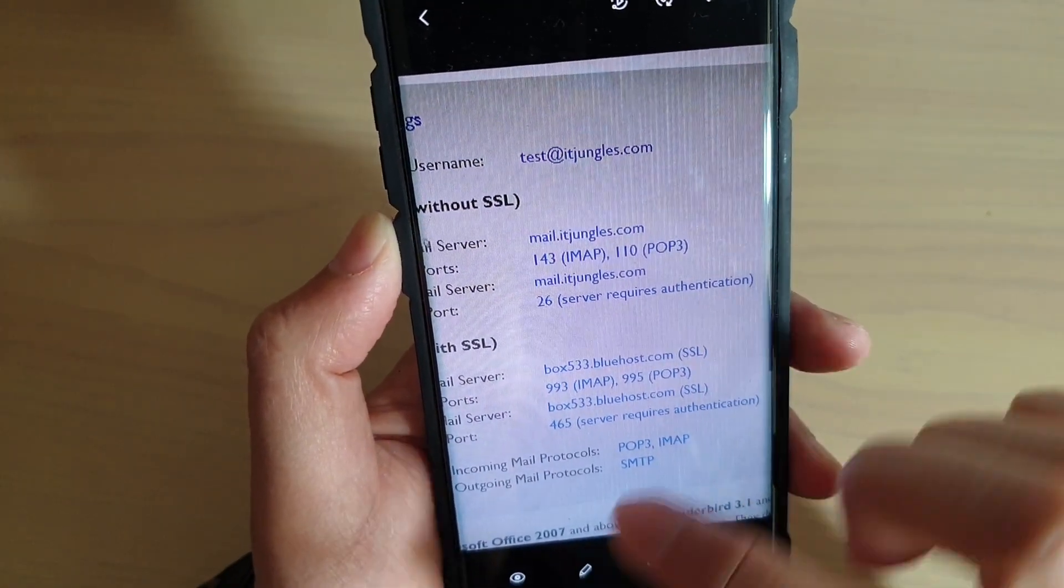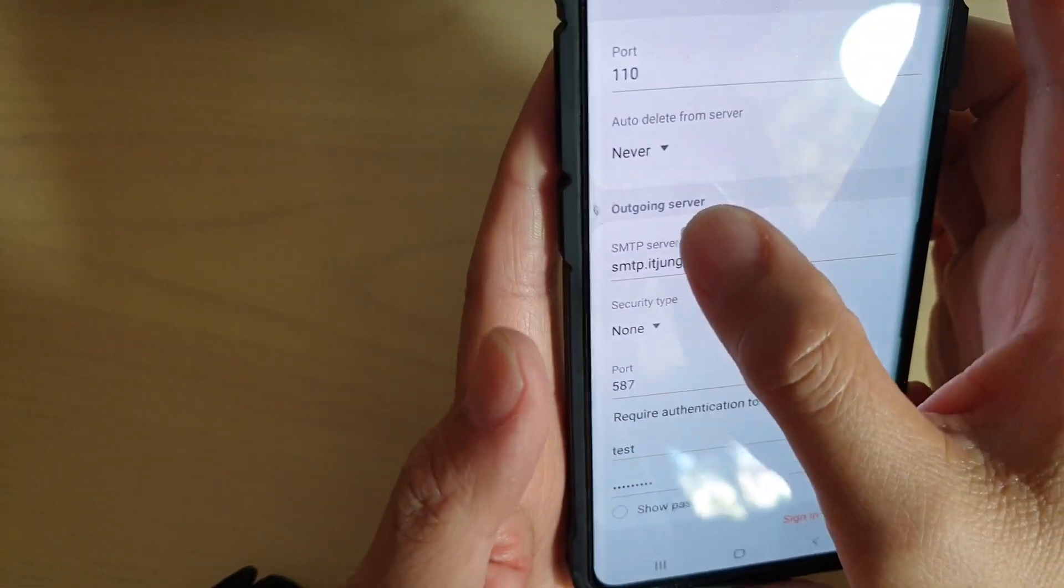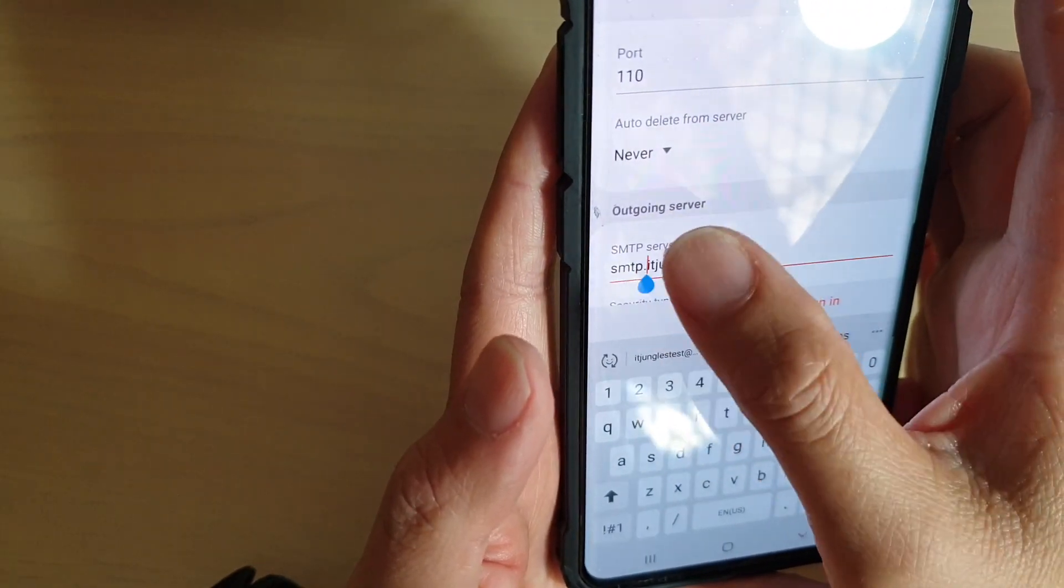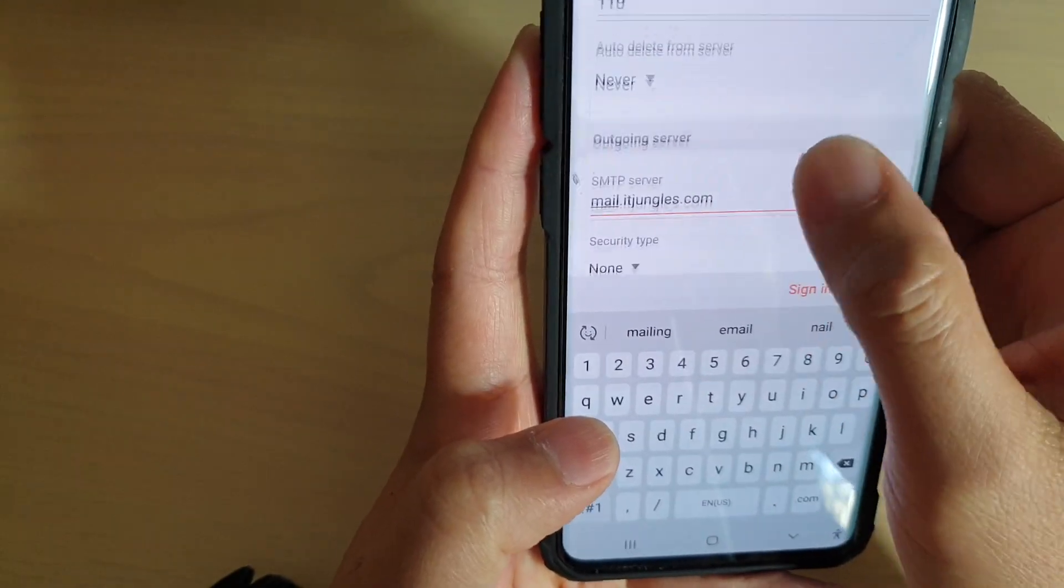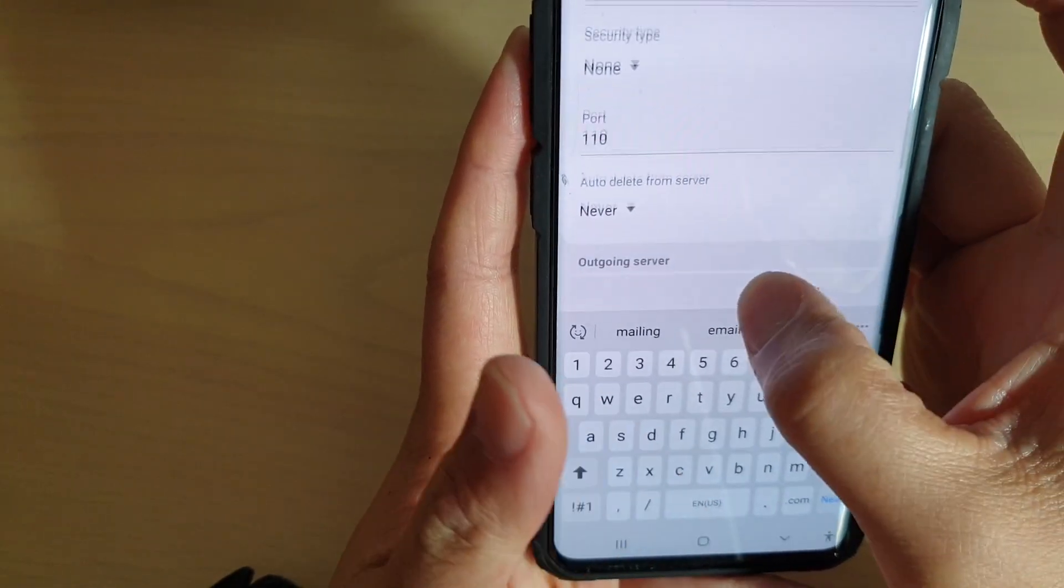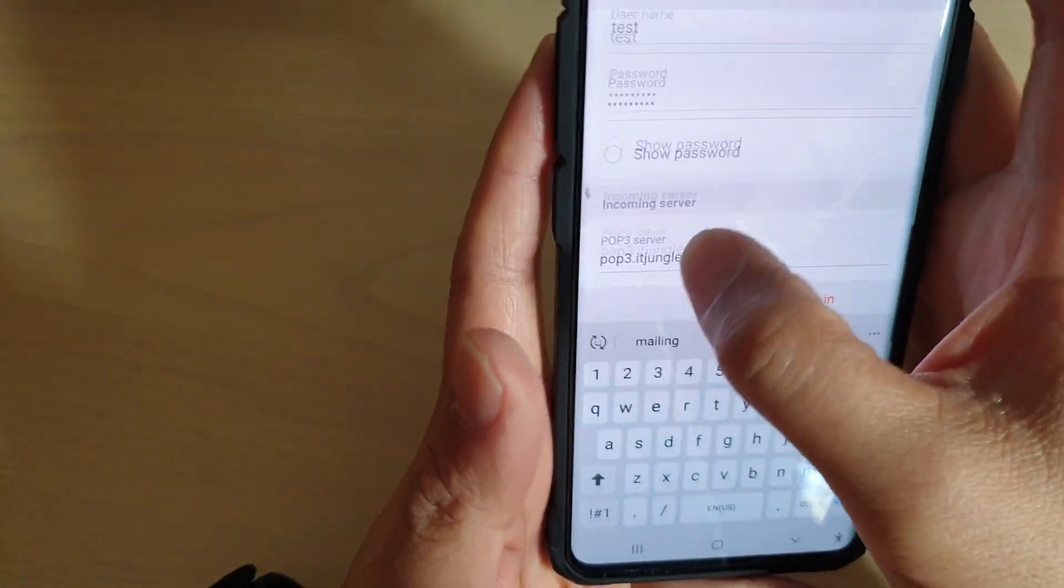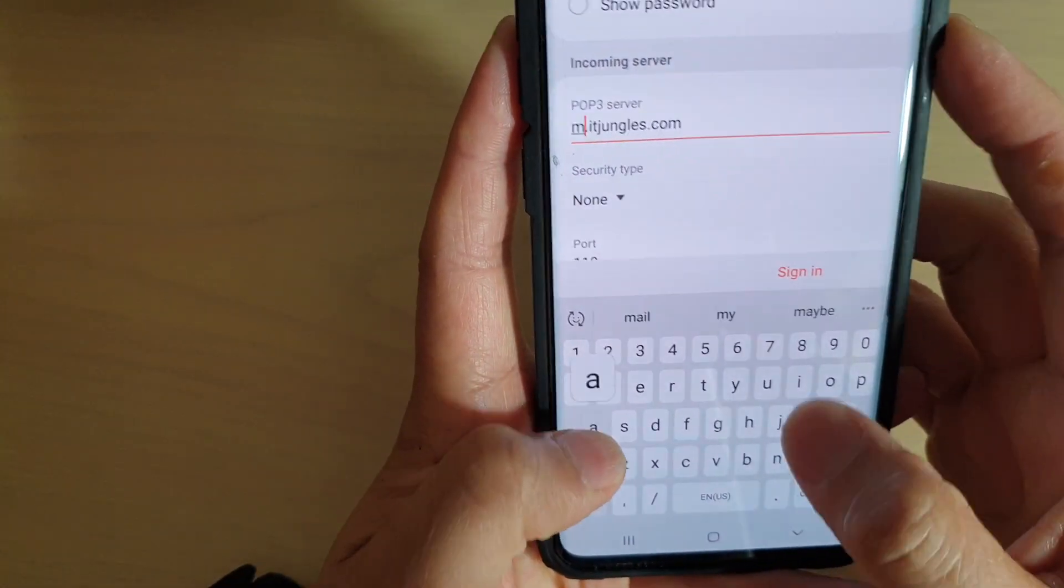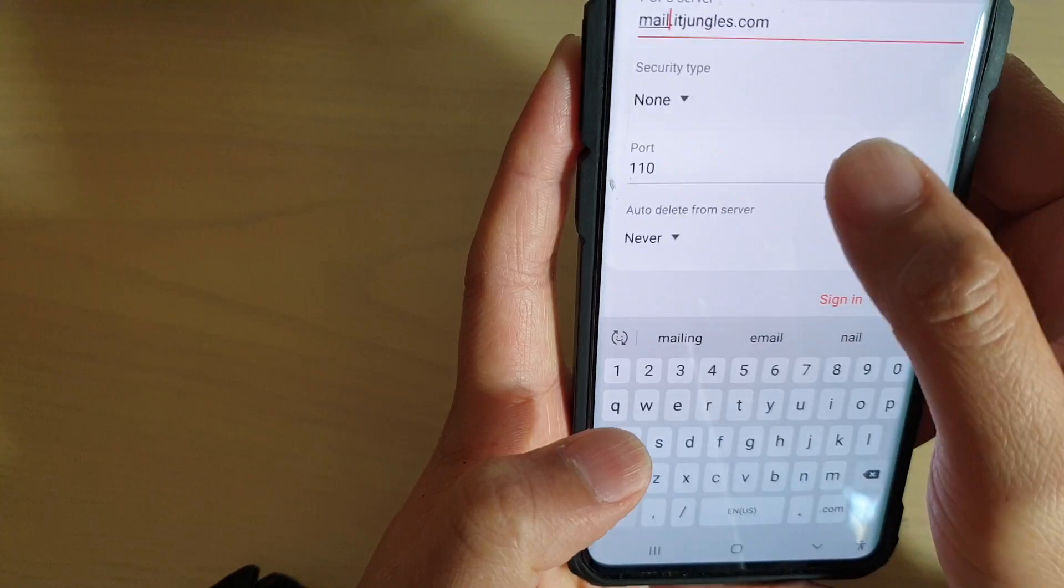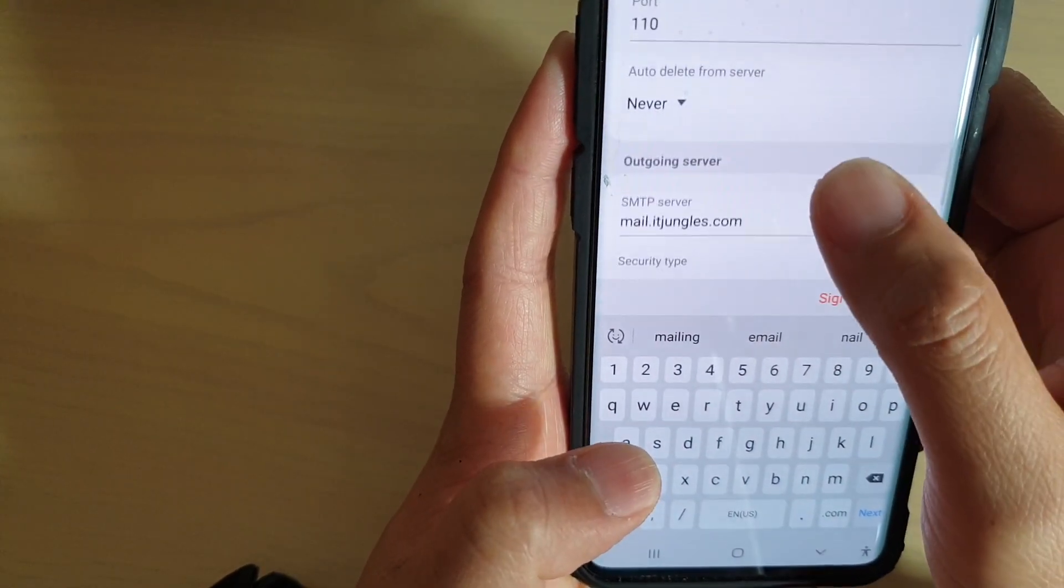I'm going to go back to the email app here. You can see outgoing mail server is mail.itjungles.com and we've got the port number up here. That's the incoming server. We're going to go down to the incoming server and change it to mail.itjungles.com, port 110, as we have it from the configuration information.